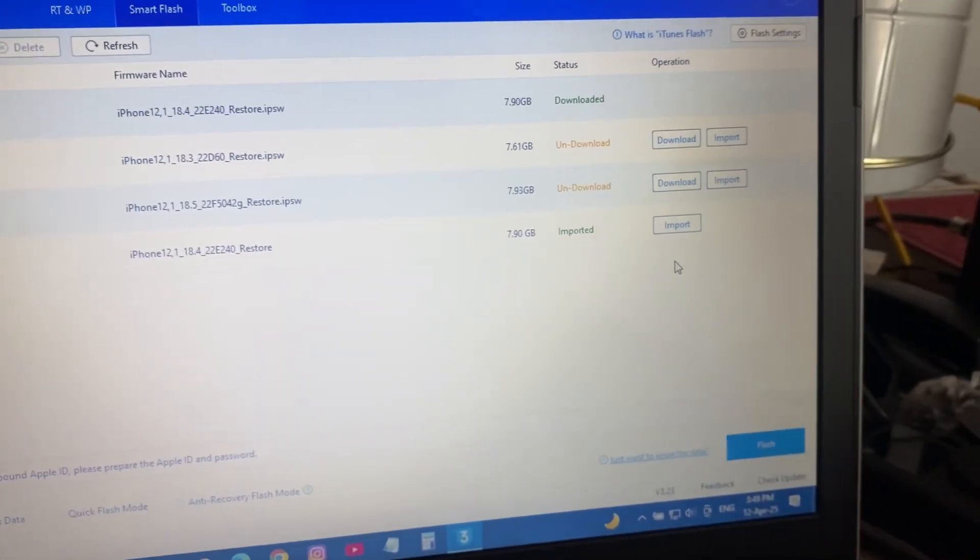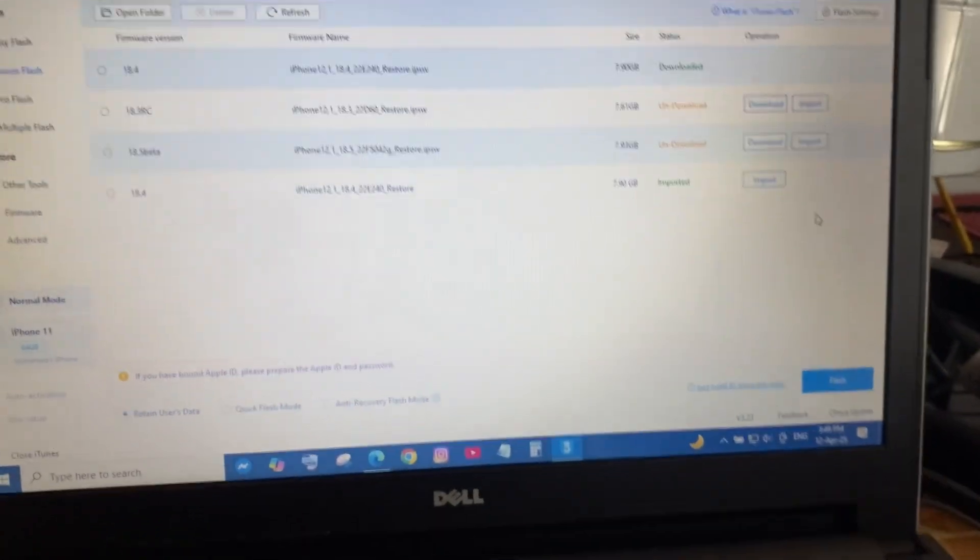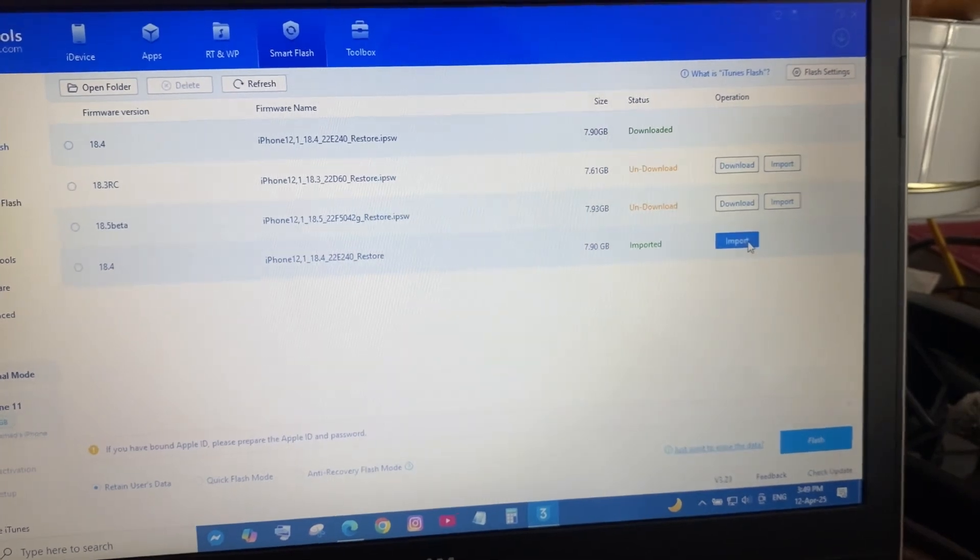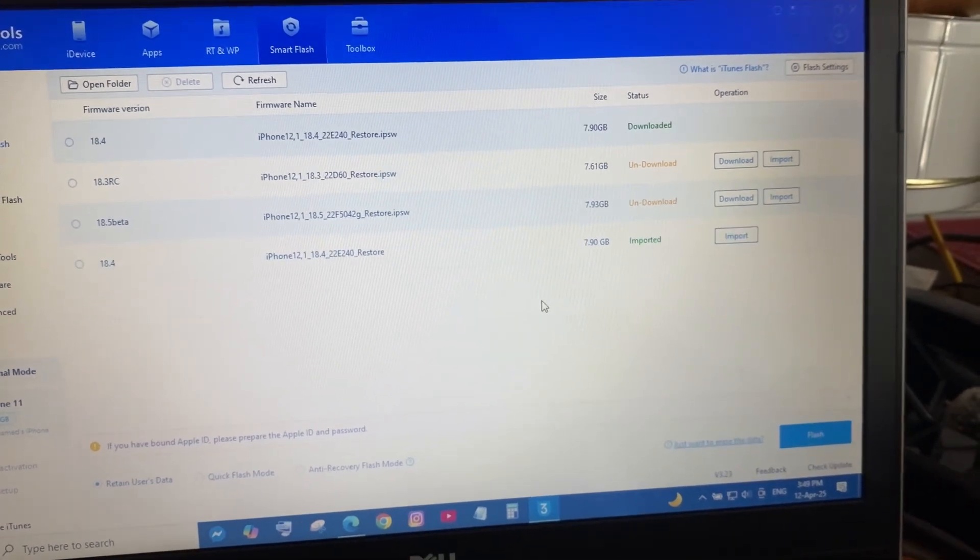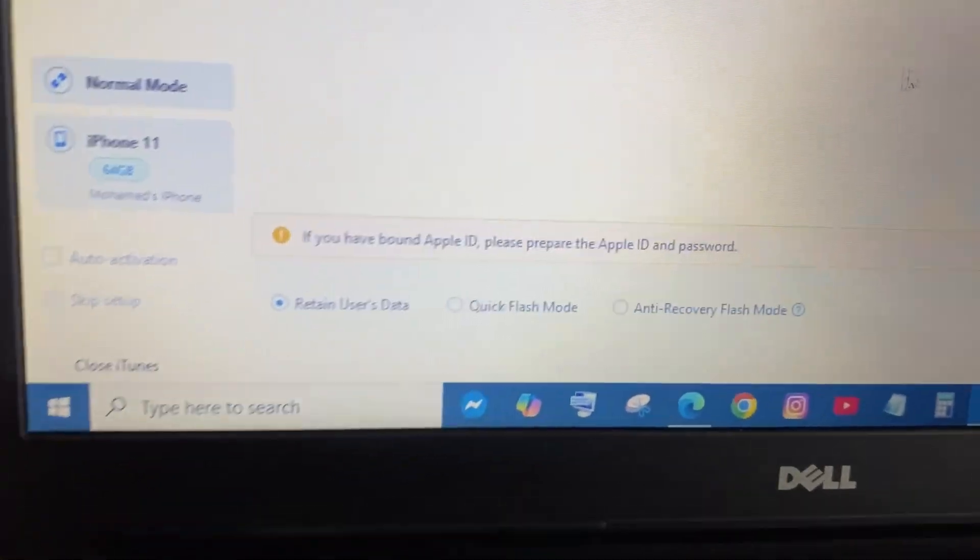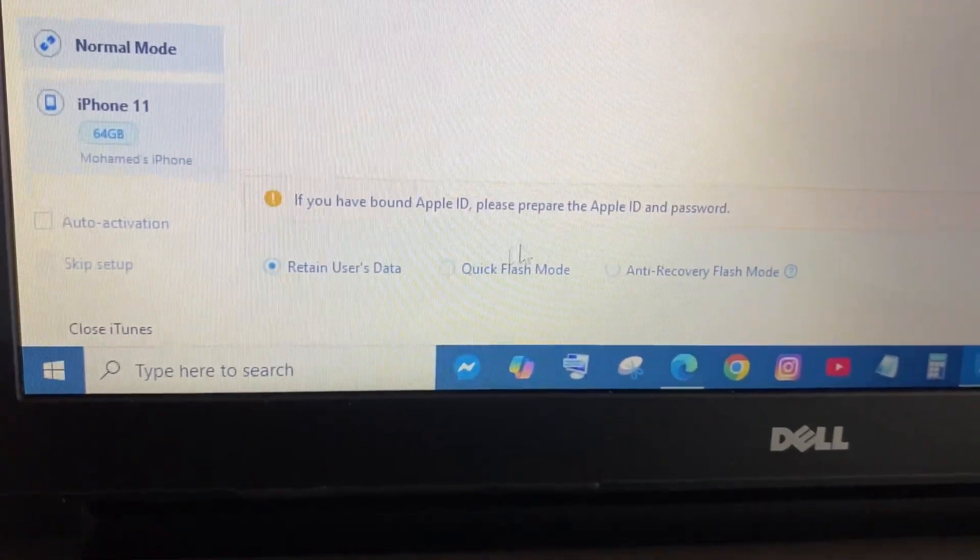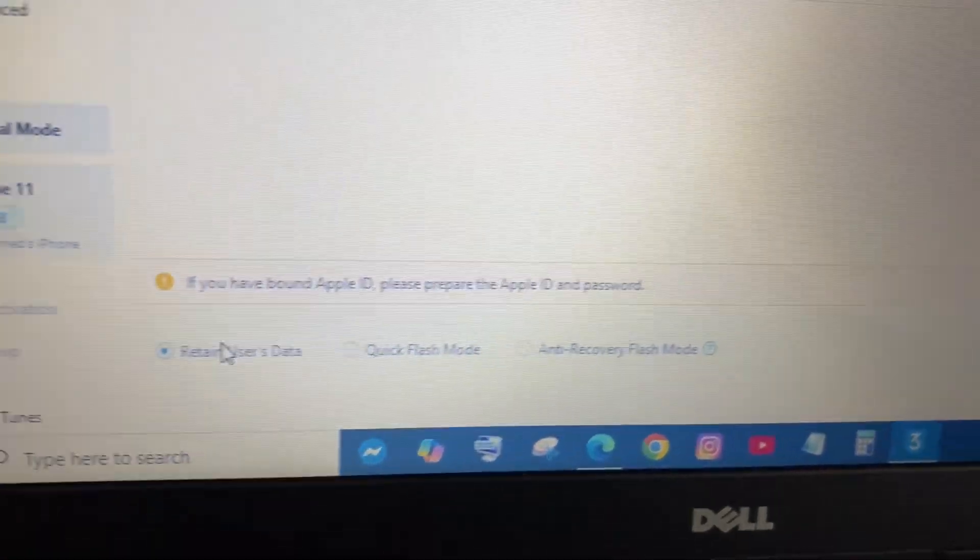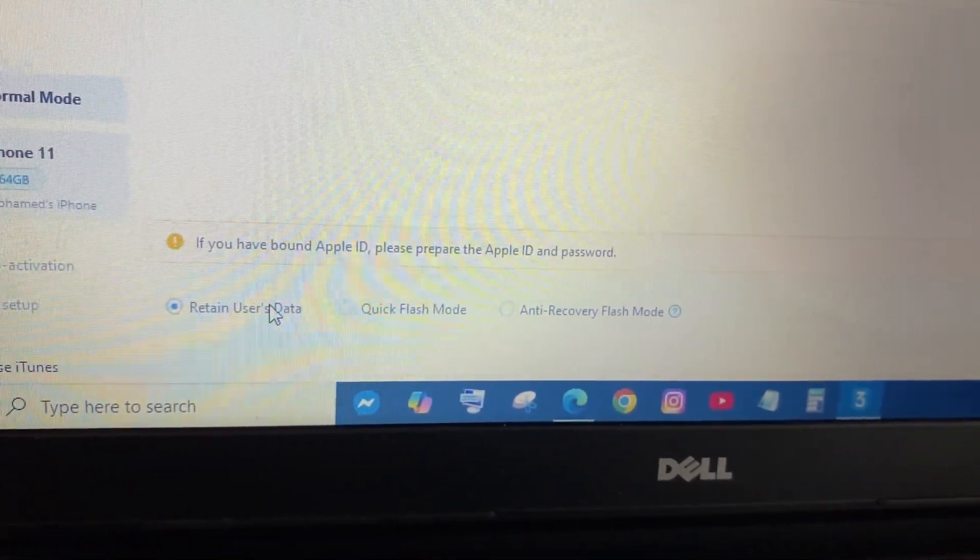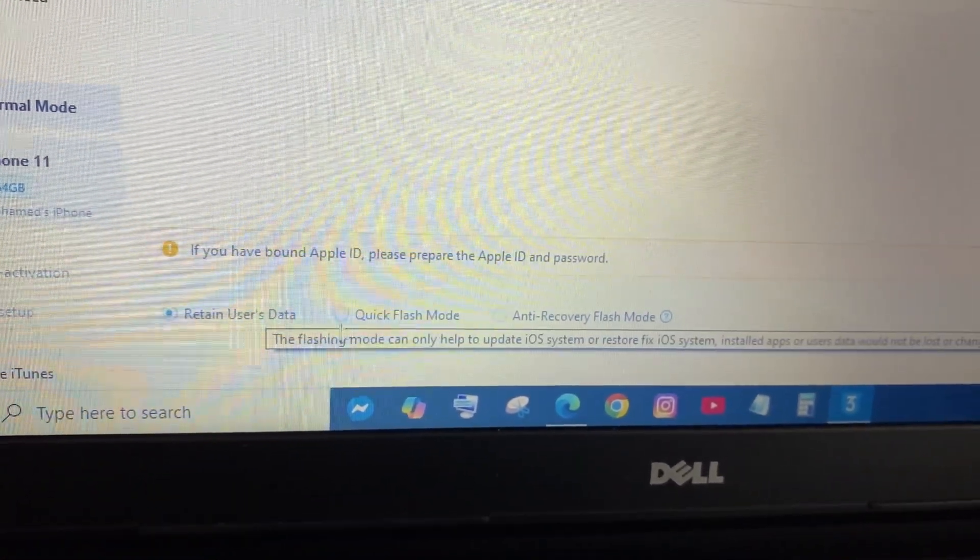So you can just hit import and look for it. Over here, retain user data didn't work for me, so you got to go to quick flash. So you select right, go here, and then you go quick flash.